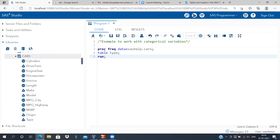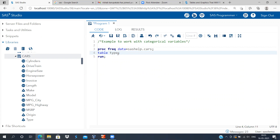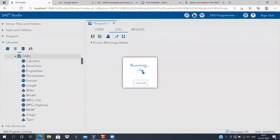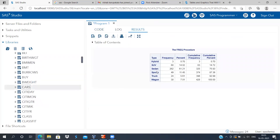This gives a frequency distribution table for the variable 'type', which is a categorical variable. You can also use the option 'nocum' or additional options — I'm showing a basic command here, and I'll be adding more options in the next stage. Let me select this code and run it.